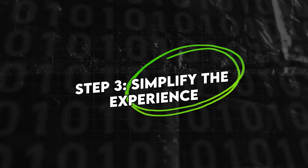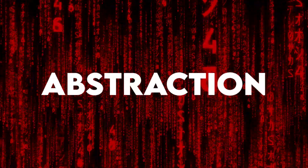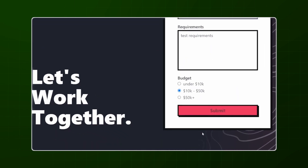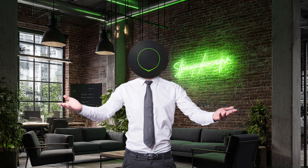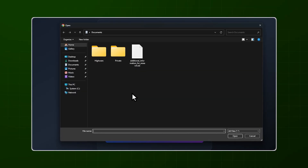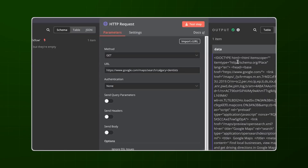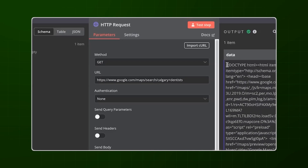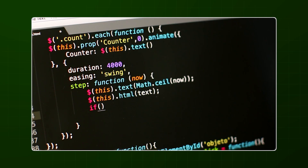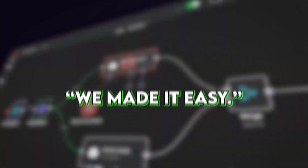Step three: simplify the experience. Here's the real secret sauce — abstraction. Your user doesn't want to see the workflow. They want a form, a button, a result. So you design the simplest interface possible: a web form for inputs, file upload if needed, single-click submit. No OAuth screens they can't understand. No webhook URLs they have to configure. Use tools like Lovable, Cursor, Fire Studio, or custom code. Your entire value is: we made it easy.